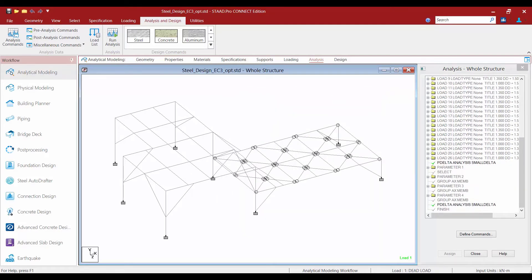After we perform a new analysis, we are also going to perform a code check. What this code check will do is check the results of the new analysis, which contain the distribution of forces based on the new optimized section sizes. We need to make sure that those optimized section sizes are still compatible with the forces that are applied to them.